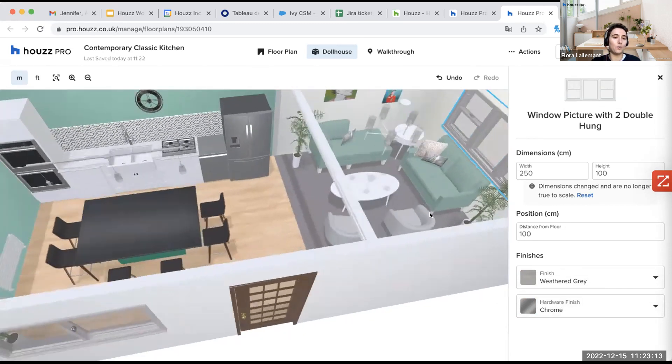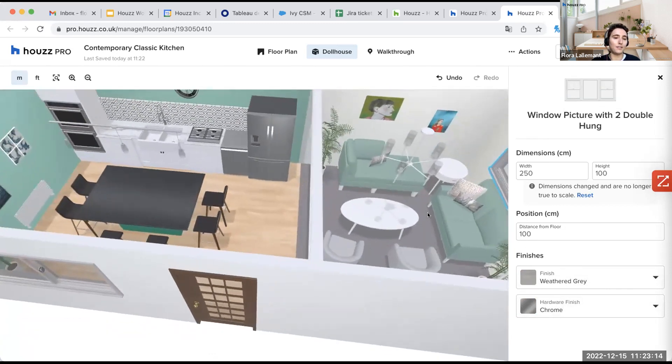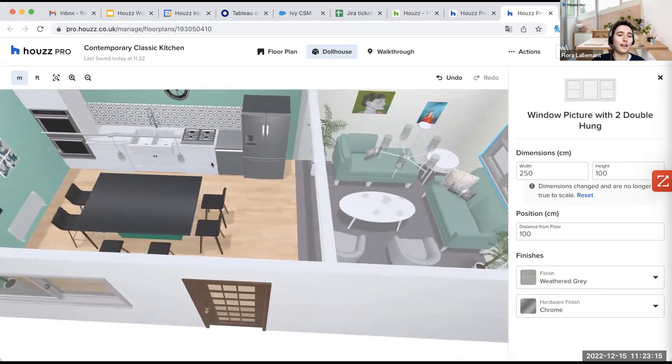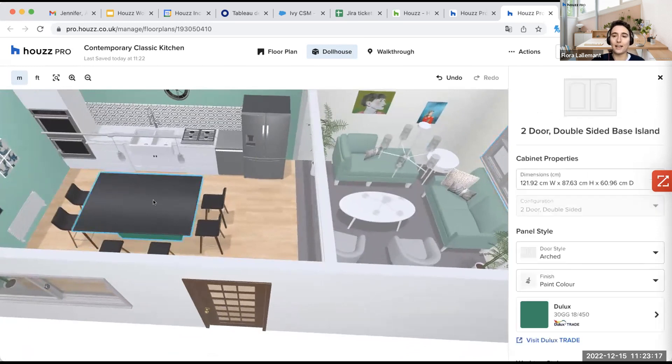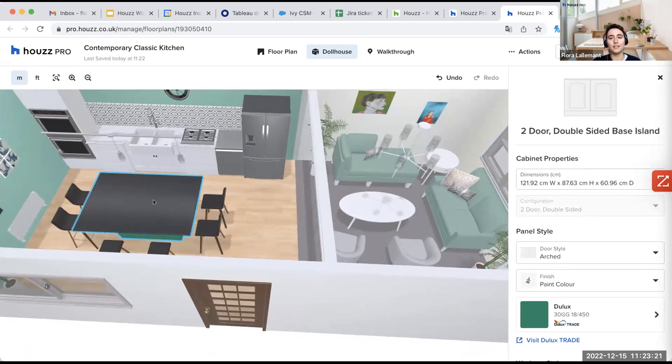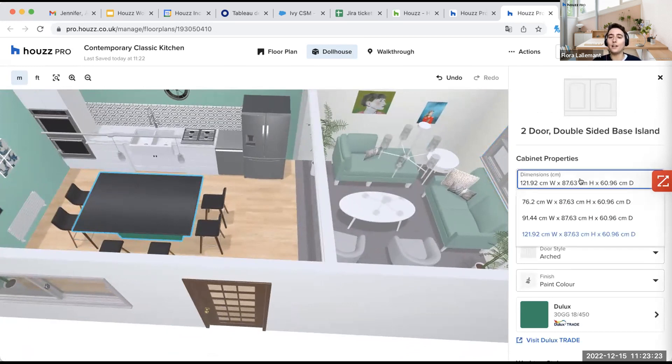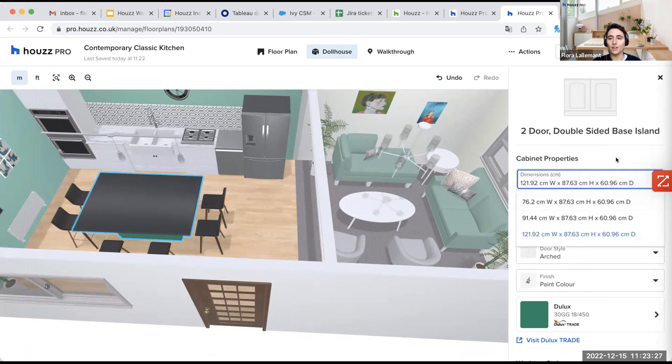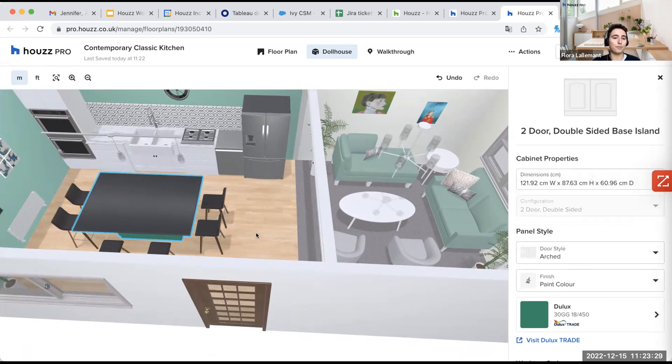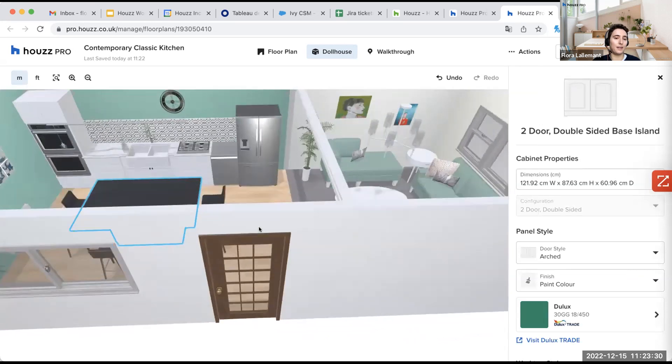Then let's talk about the kitchen island here. The kitchen island will have also a lot of different possibilities. So you have here different dimensions than you can choose. So, of course, like previously, I choose a cabinet.